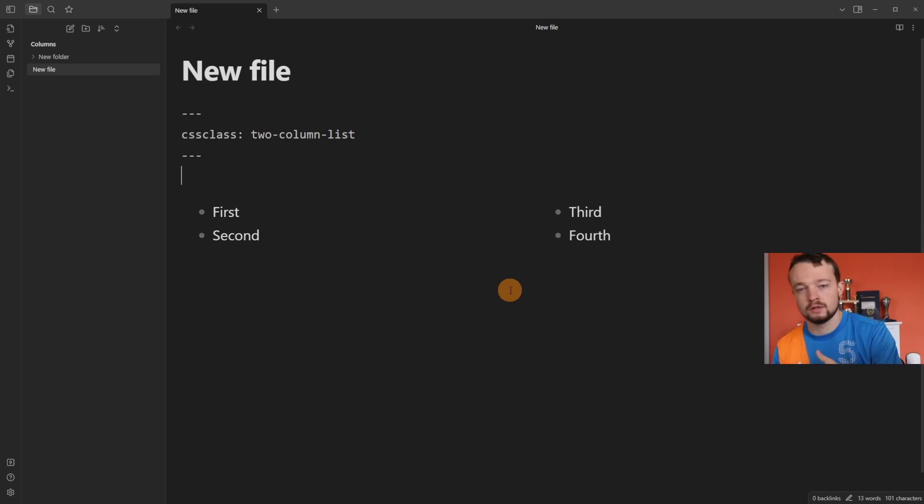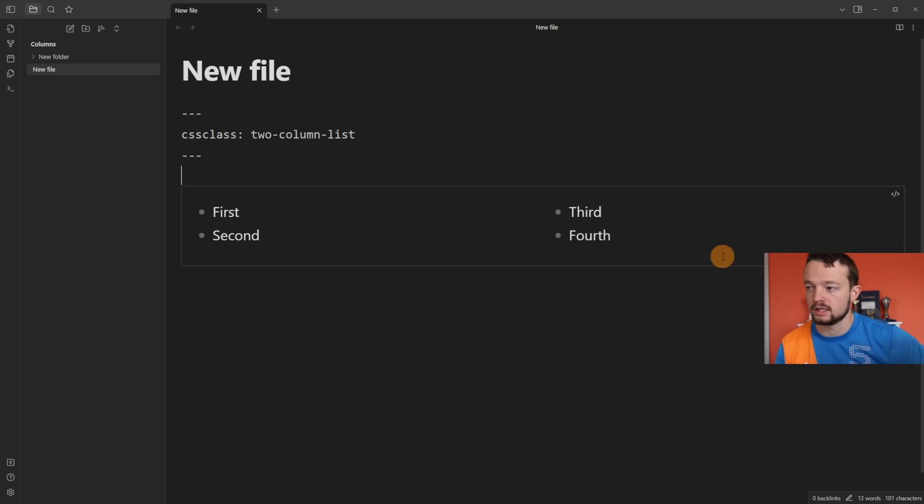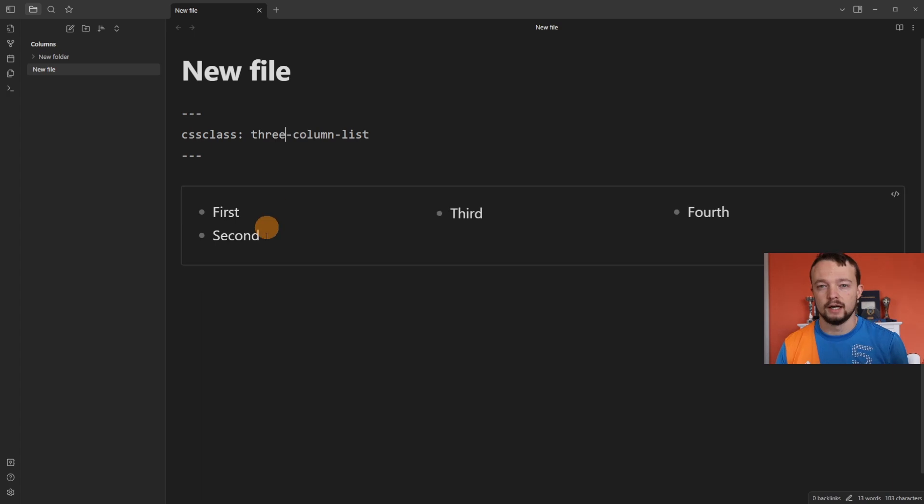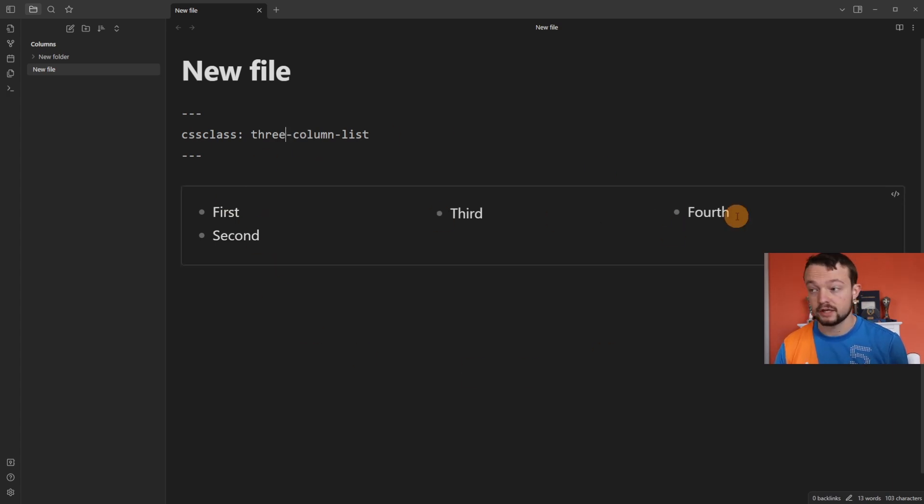I can change this to three and it's now created three columns: first, second, third, and fourth. There are other options inside of the help documentation that I've linked in the description below to cover other areas, but for simplicity I'm just going to leave it with callout blocks because that's all I use personally.